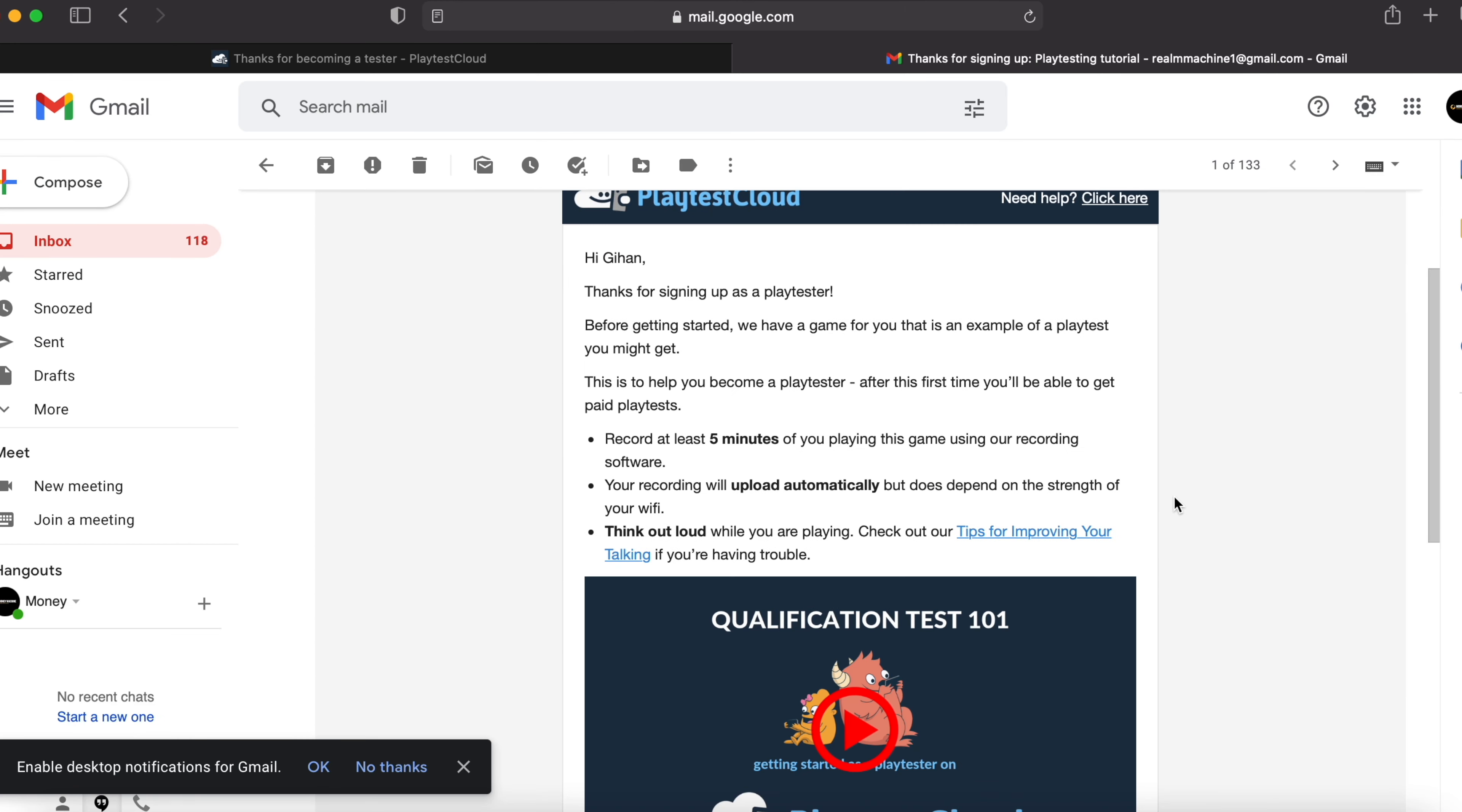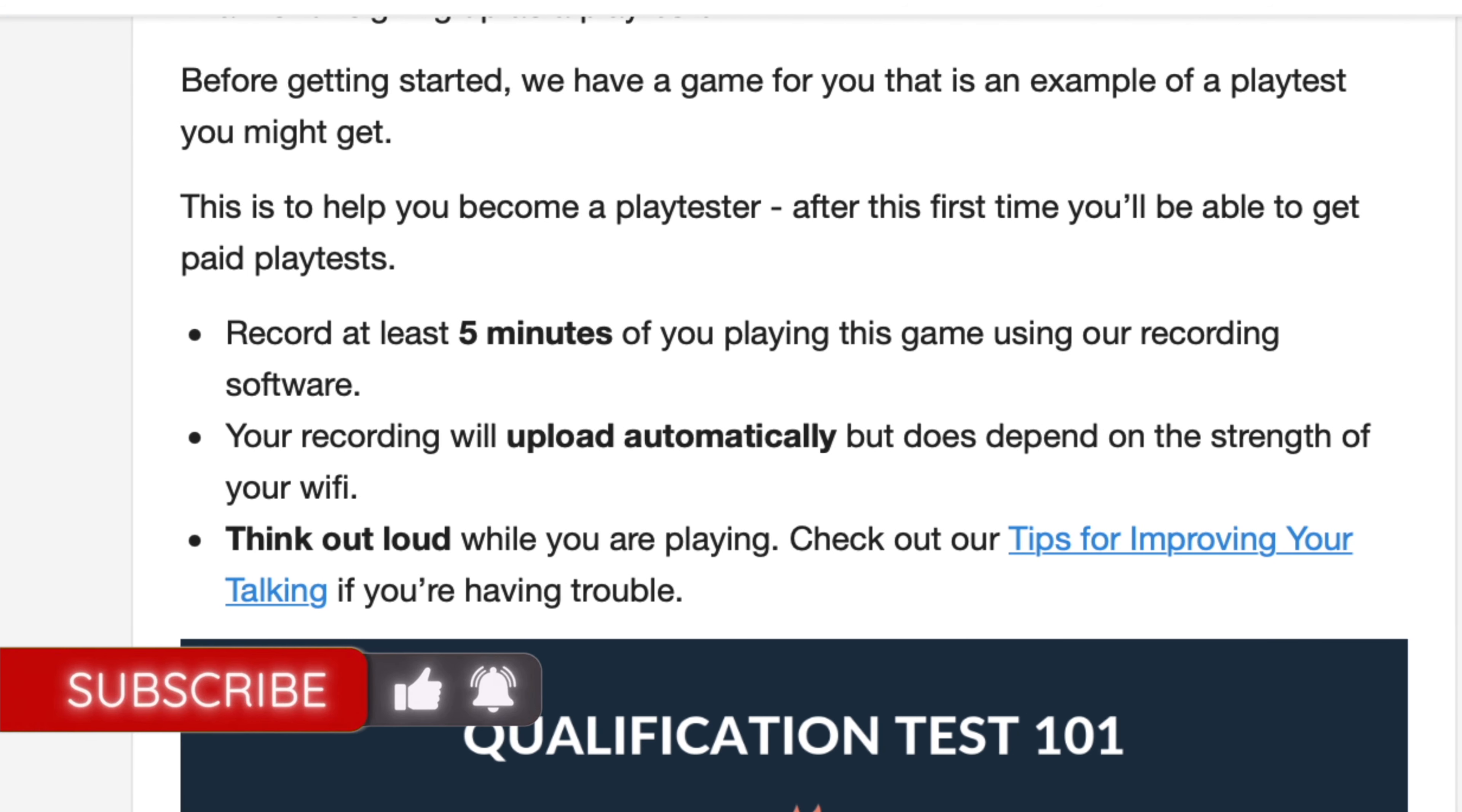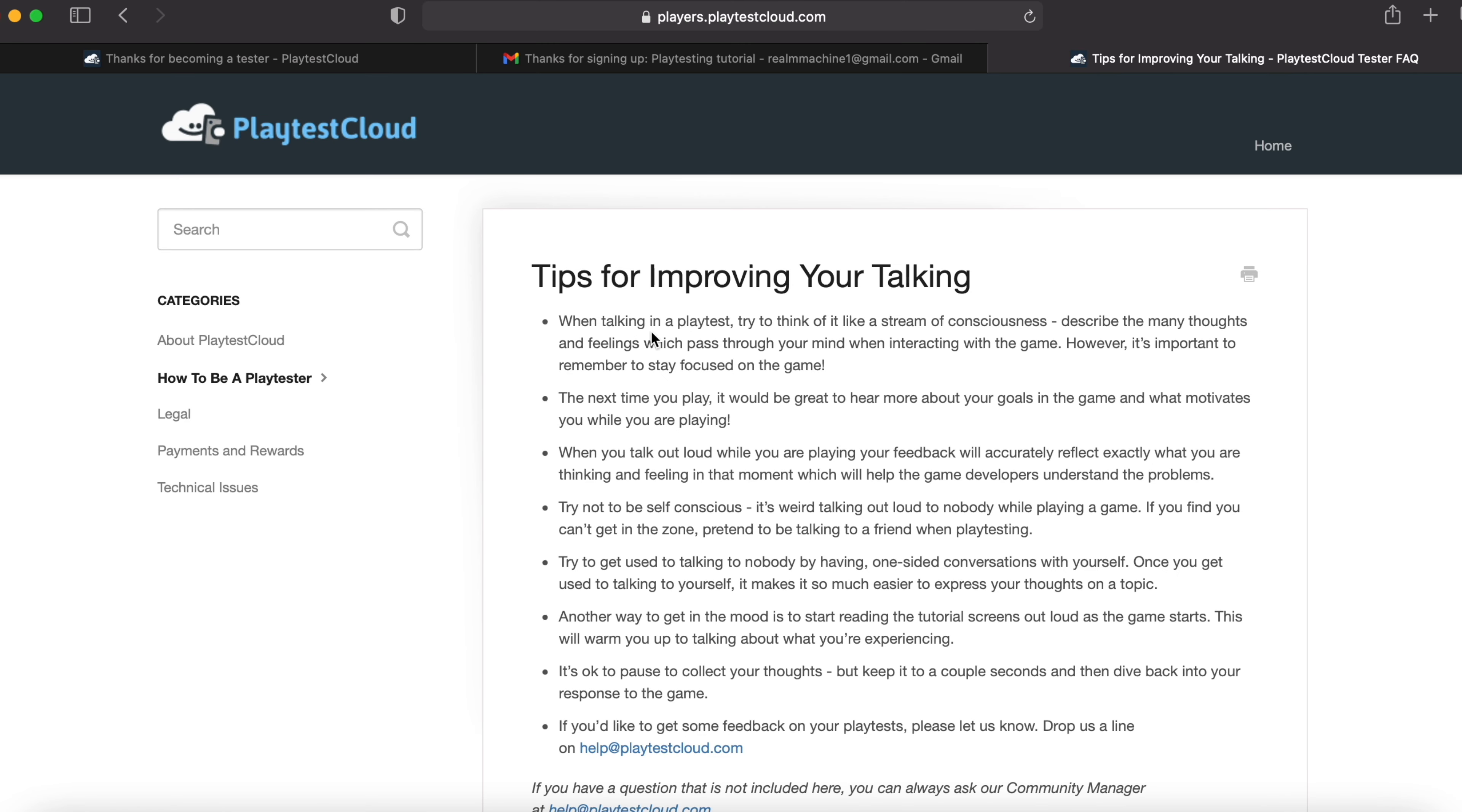And this is your email. Thanks for signing up as a playtester. Record at least five minutes of you playing this game using your recording software. Your recording will upload automatically, but does depend on the strength of your wifi. Think out loud while you're playing. Check out our tips for improving your talking if you're having any trouble. So let's see the tips. When talking in a playtest, try to think of it like a stream of consciousness.